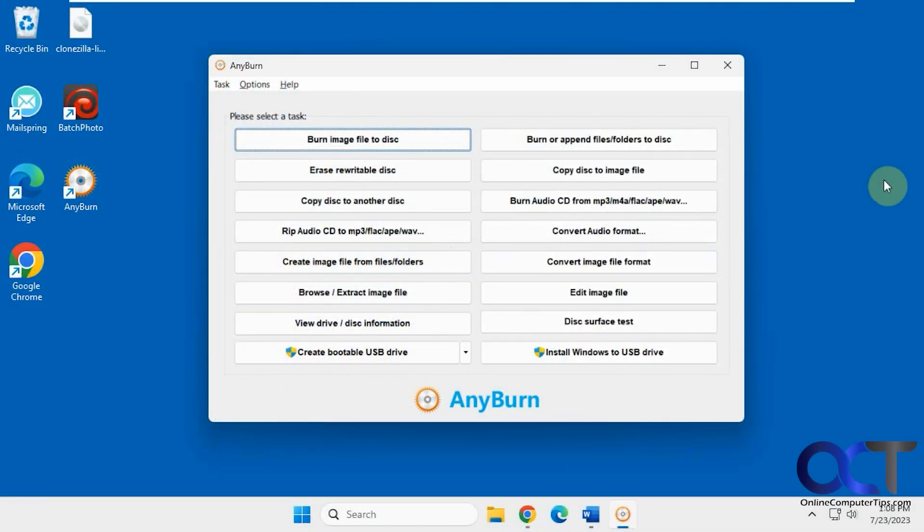Hi! In this video we're going to show you a free CD burning and ripping software program you can use called AnyBurn.